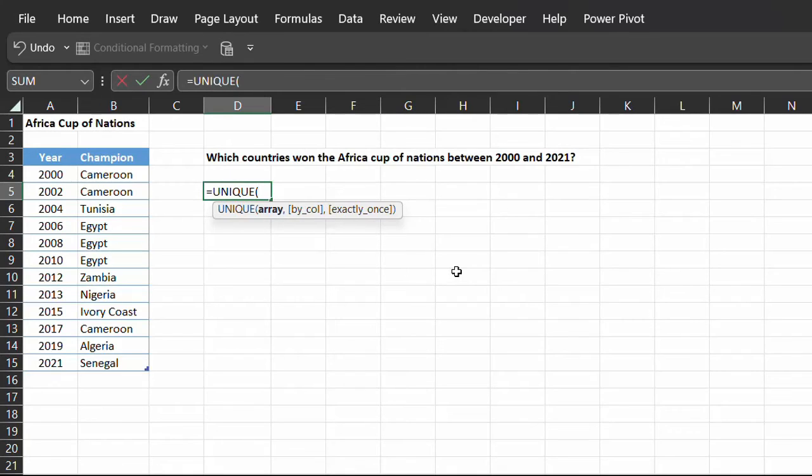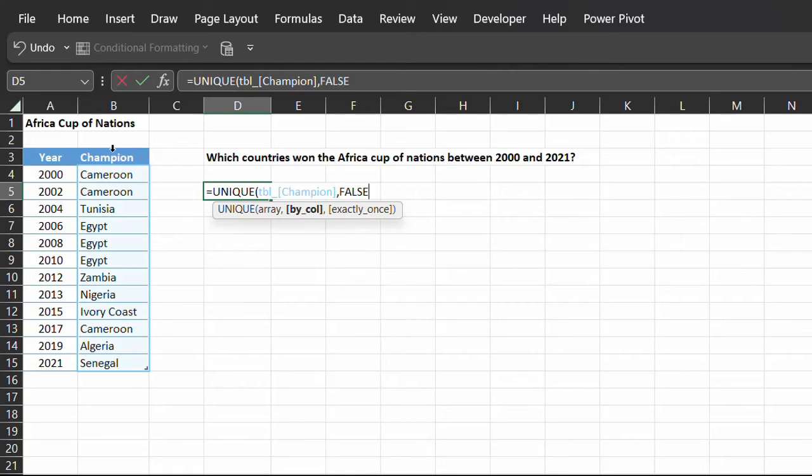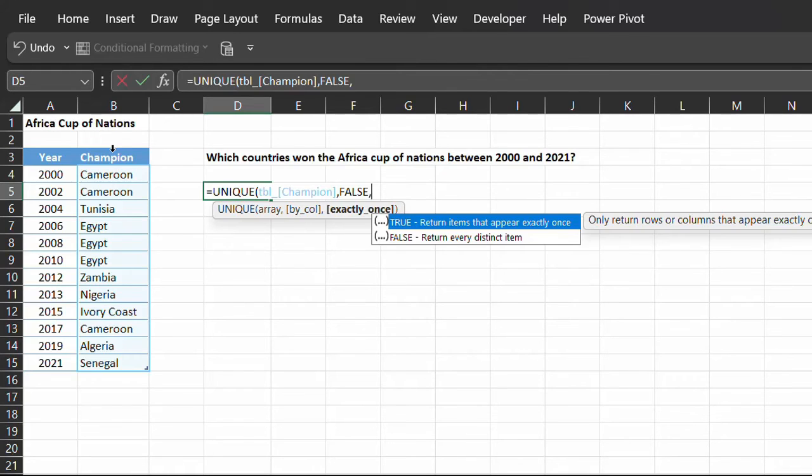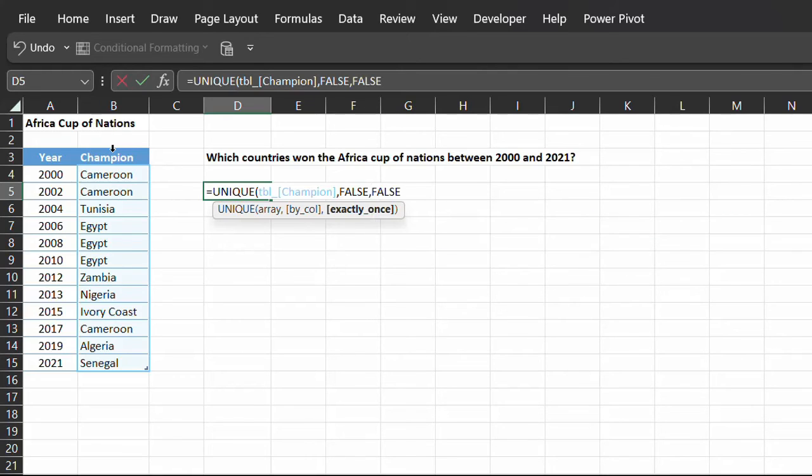So, UNIQUE. Array is the champion column. Select false for by_column argument. If omitted, it will automatically default to false to compare by rows. For the last argument, select false to return distinct values.